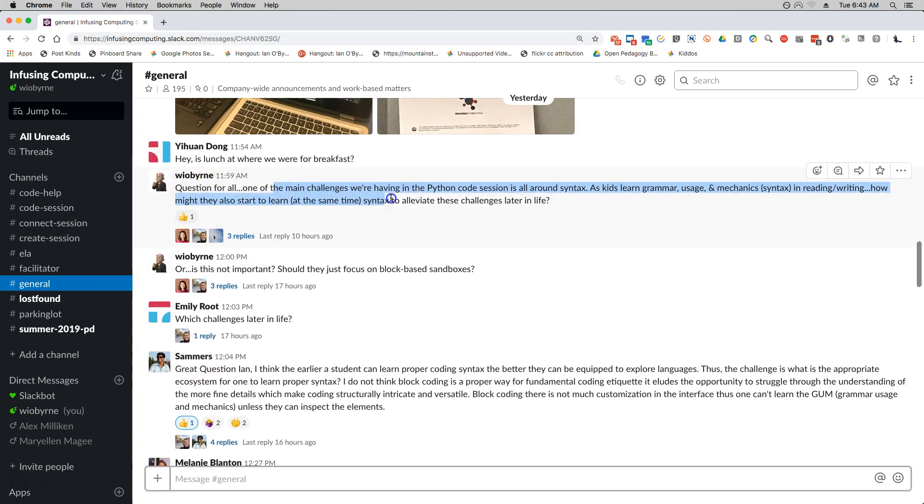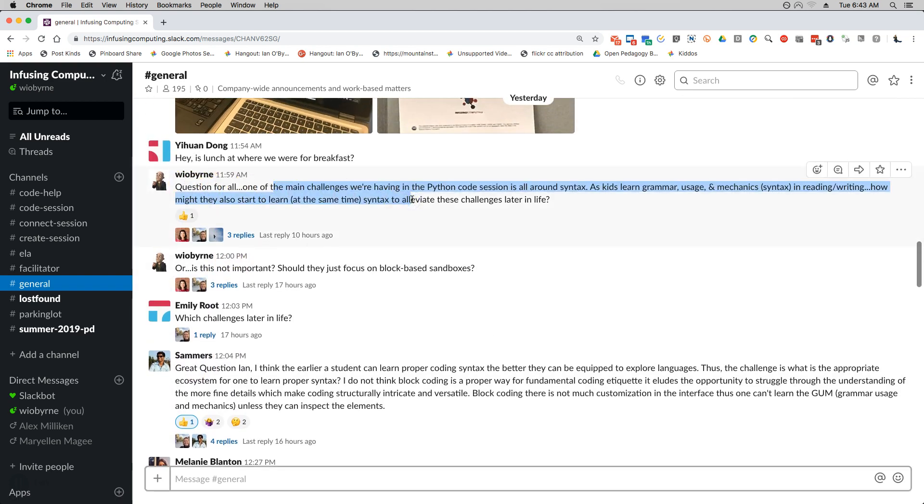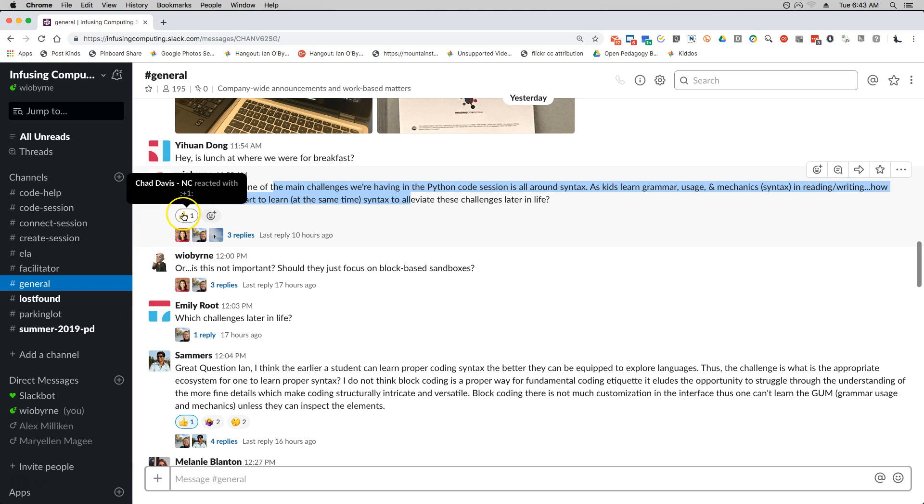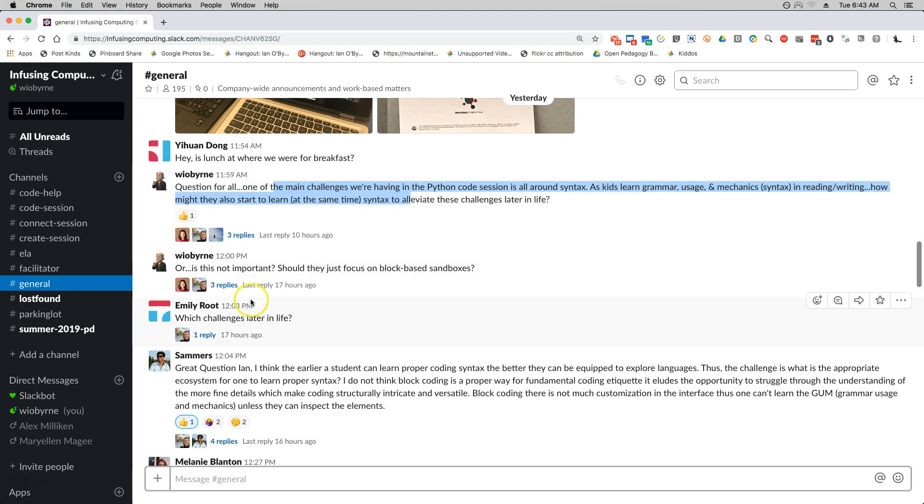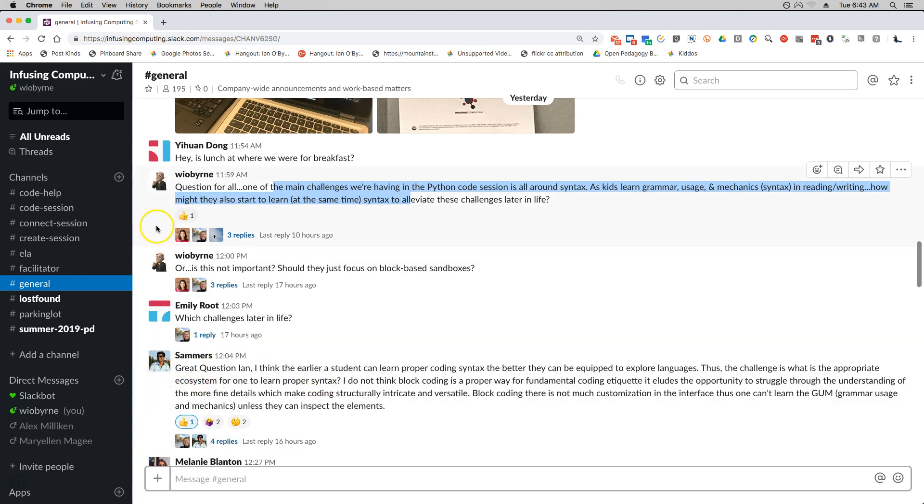About syntax and Python and coding, and you can see that a couple people responded. One person gave me a thumbs up. Chad Davis gave me a thumbs up and then someone commented down here, somebody else basically responded back. So one of the things that's really nice is you want to reply in a threaded discussion.